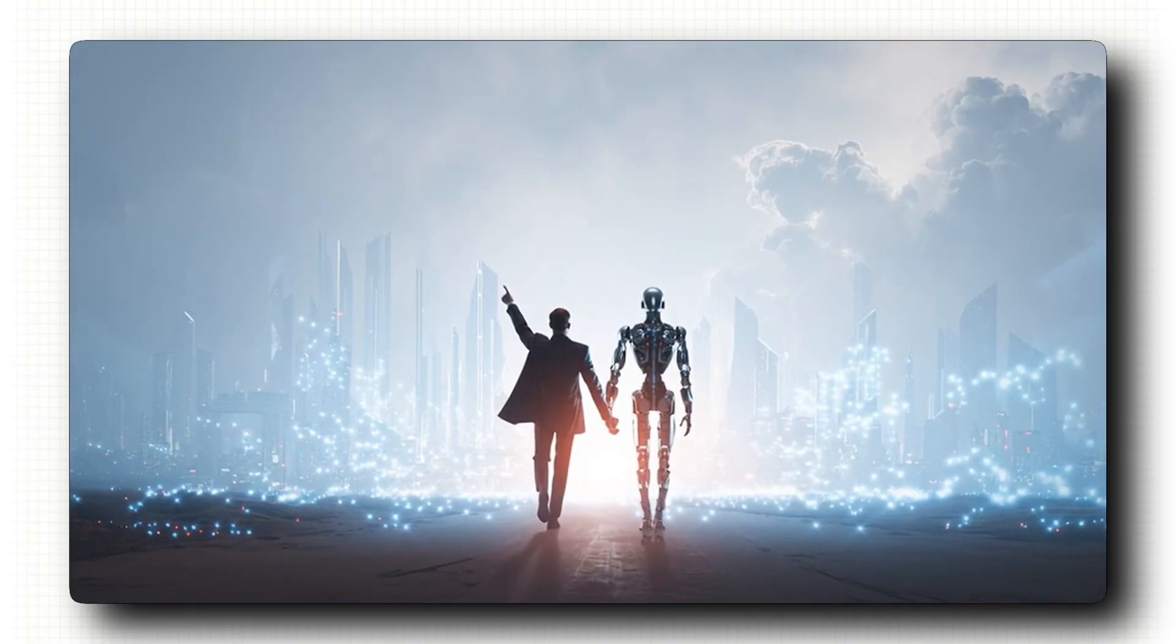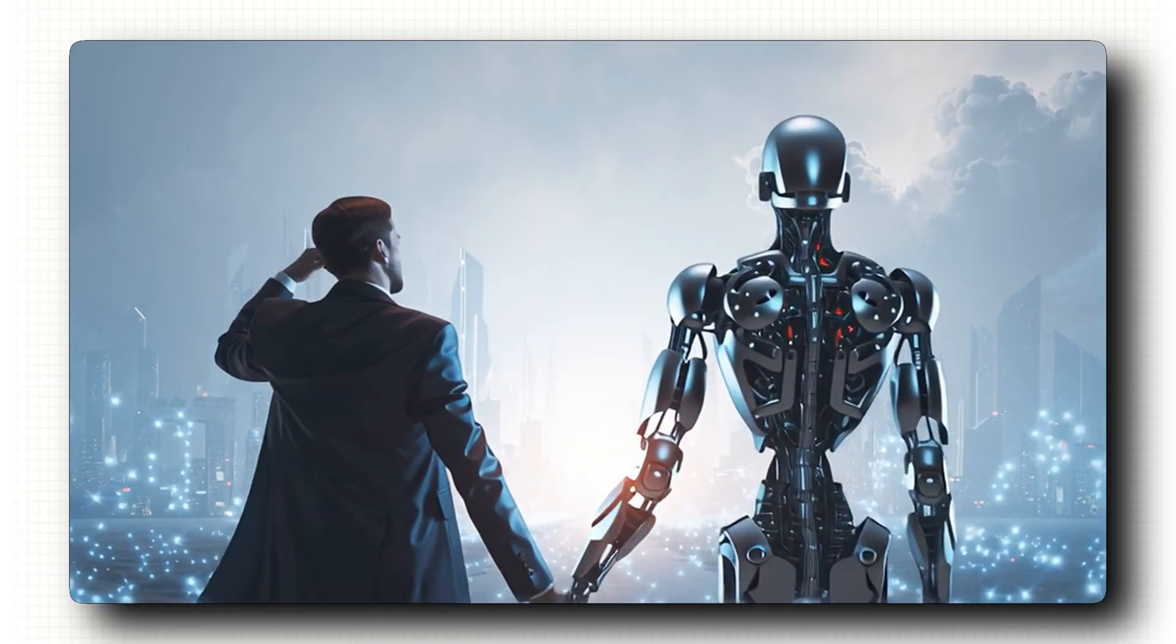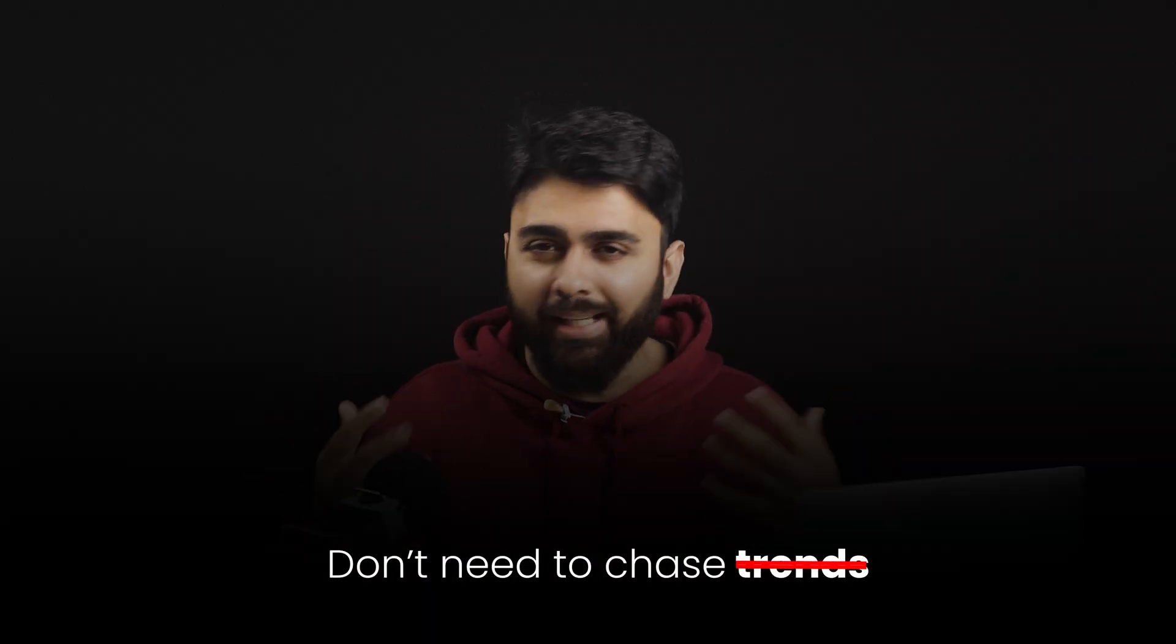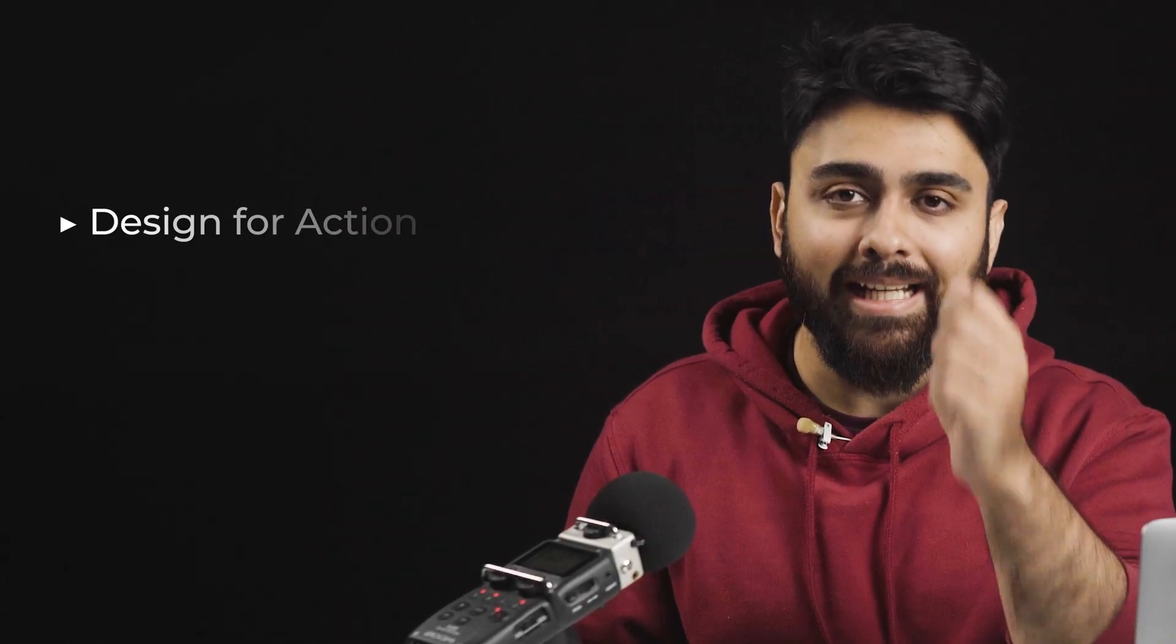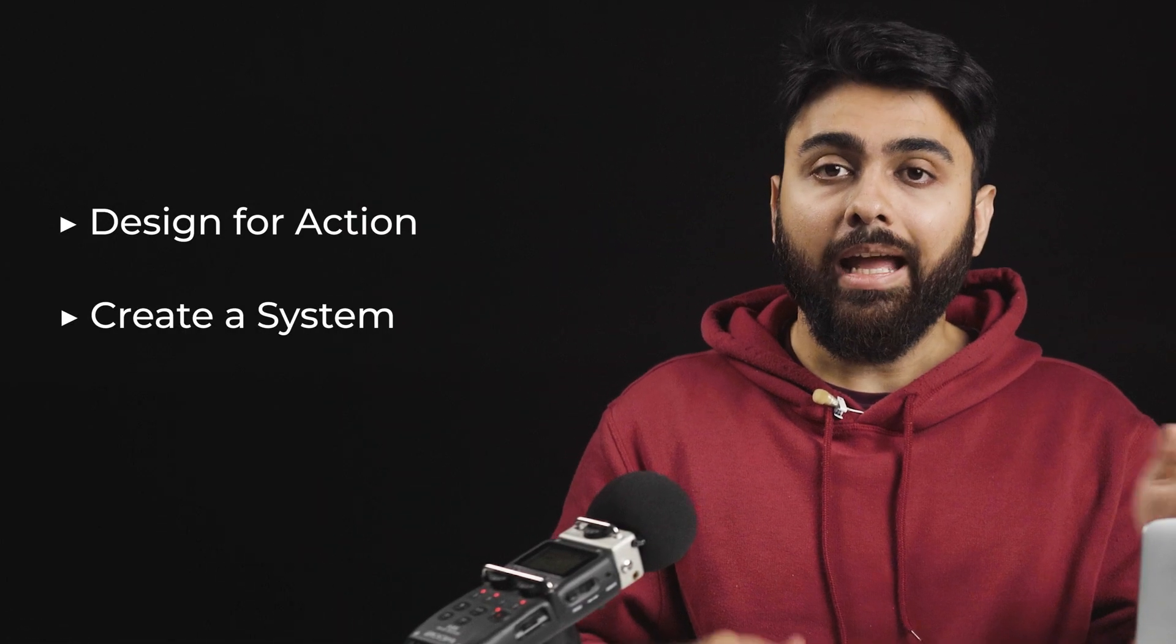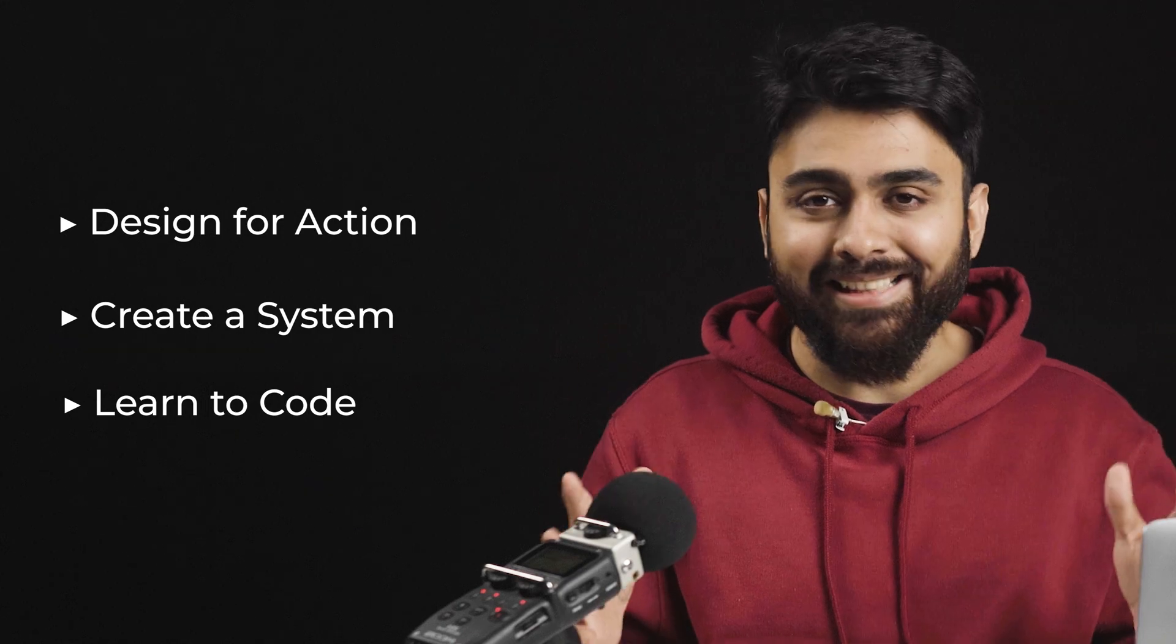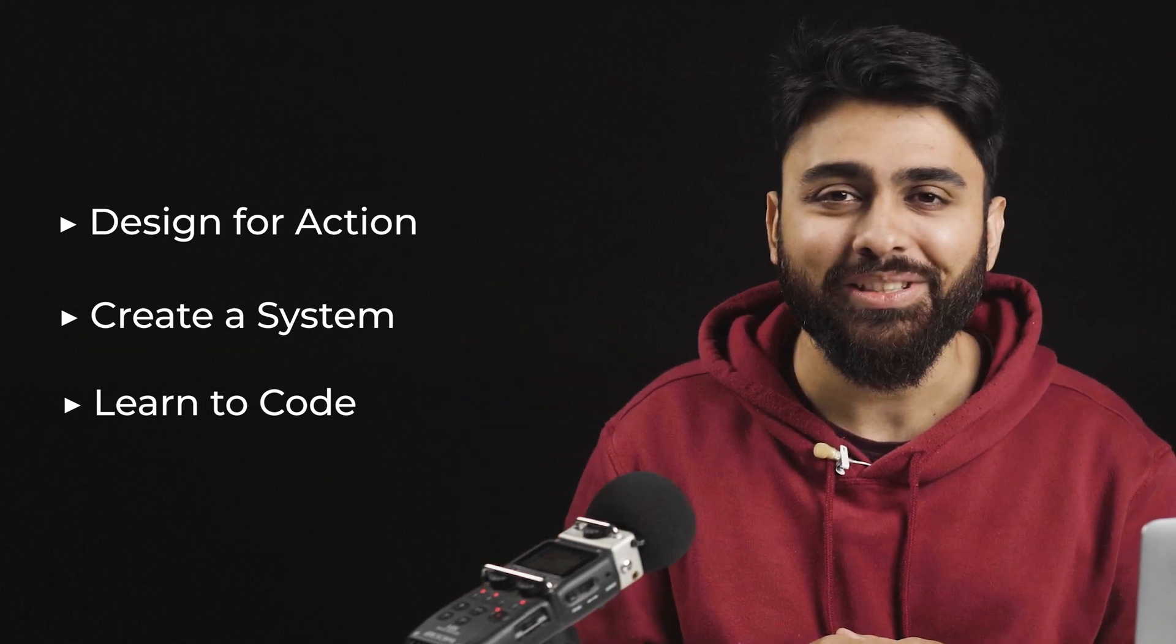Please hear me. Guiding AI with clarity will be the biggest differentiator going forward. So yeah, you don't need to chase trends or shiny new tools. You just need to get really good at designing for action, creating a design system for yourself and learning how to code. Those are the design skills that actually matter in 2025 and going forward as well.